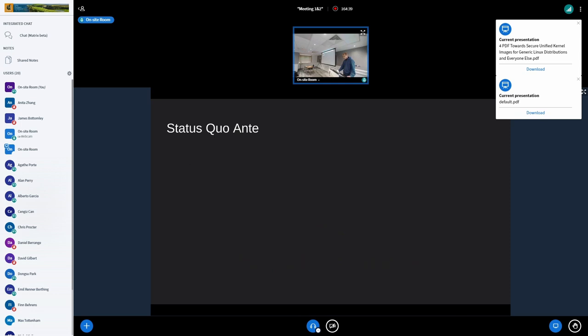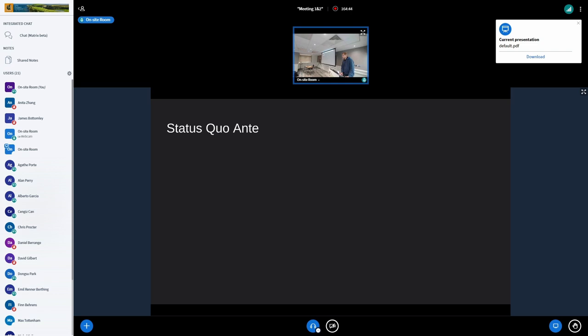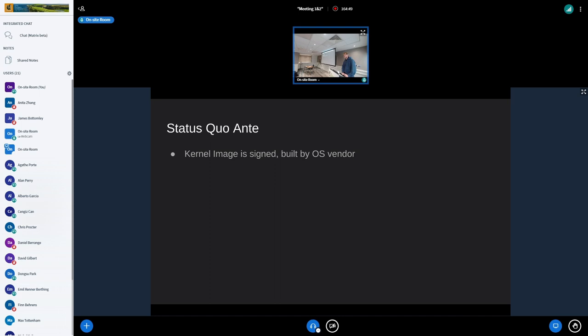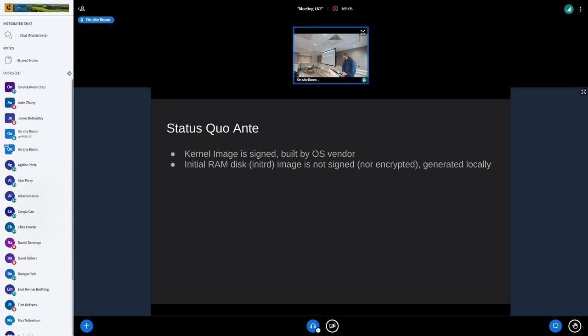Before I start, let's talk about what the status quo right now is. The kernel image right now is typically on the big distributions — regardless if you use Fedora, RHEL, Ubuntu, SUSE — it's pretty much always the same. The kernel image itself is signed; it's built by the OS vendor and signed by the OS vendor. The initial RAM disk, however, is not signed, nor encrypted, and is usually generated locally. You install the kernel RPM, it has the effect of locally calling an initrd generator, and it generates an initrd and drops it into /boot.